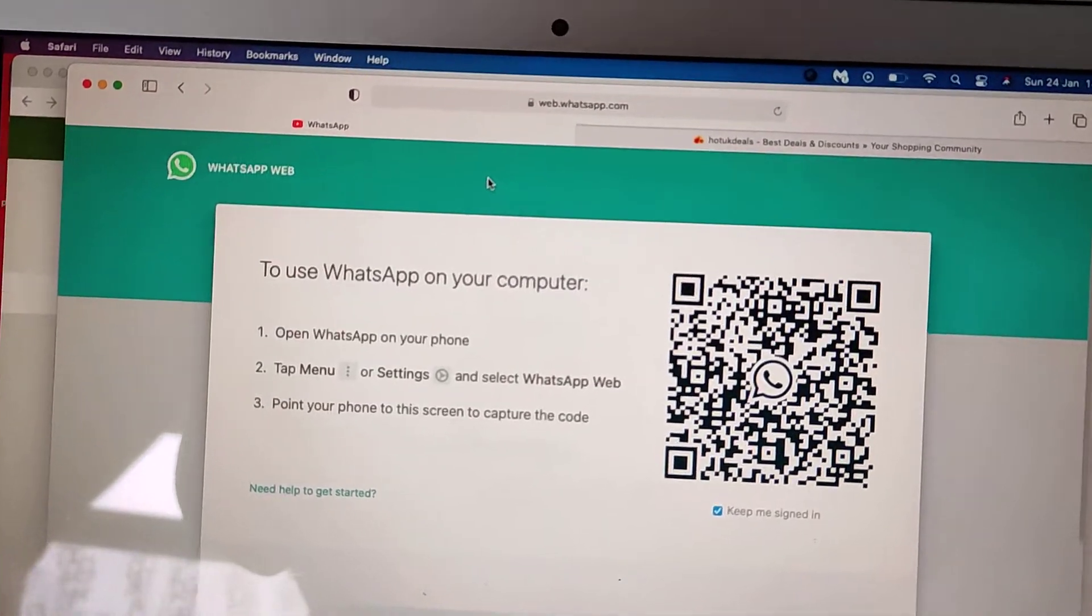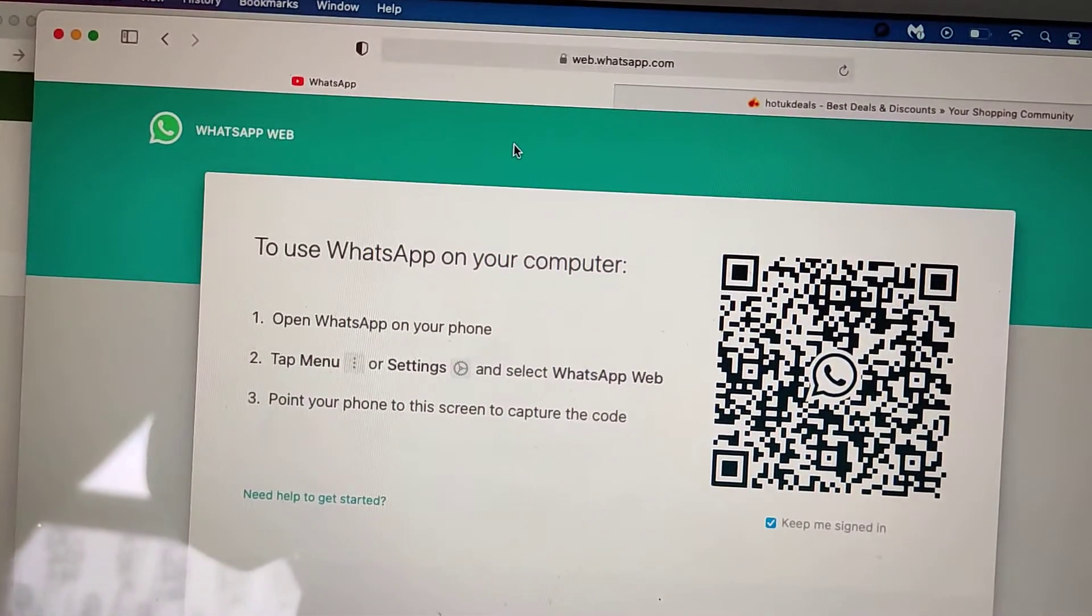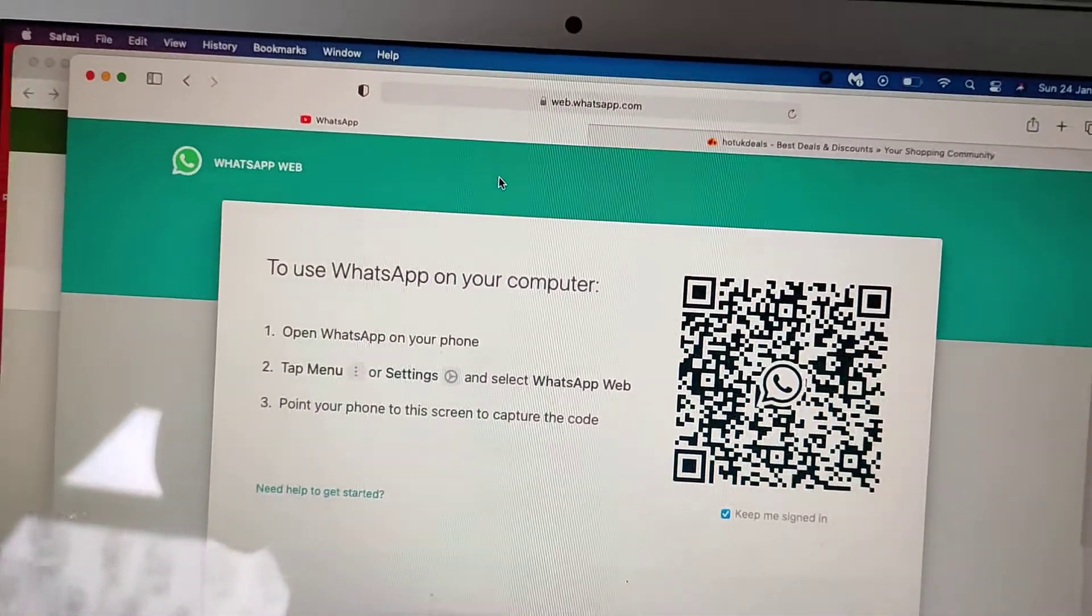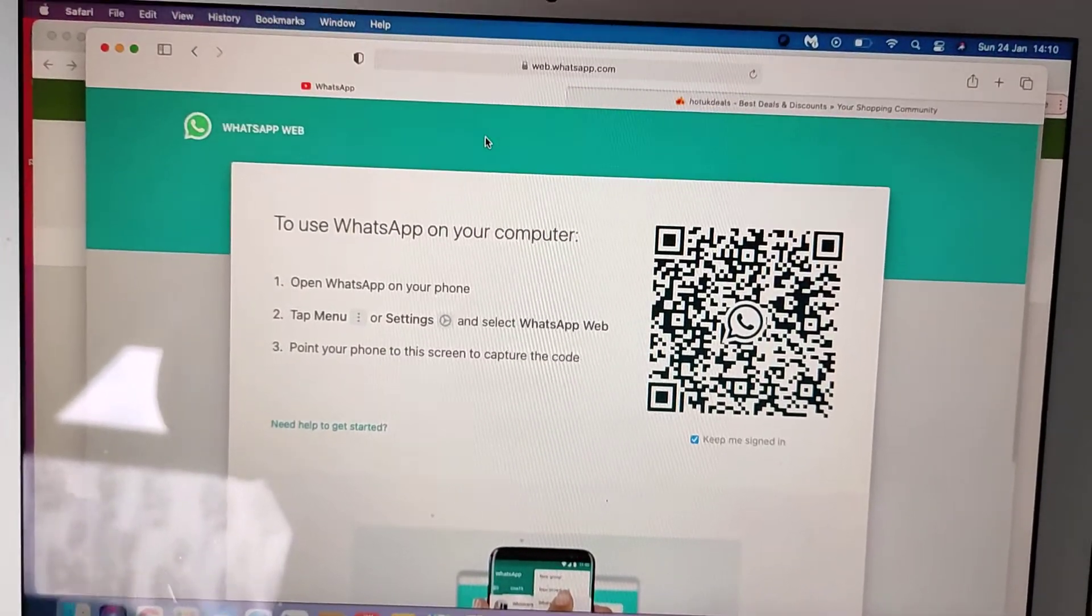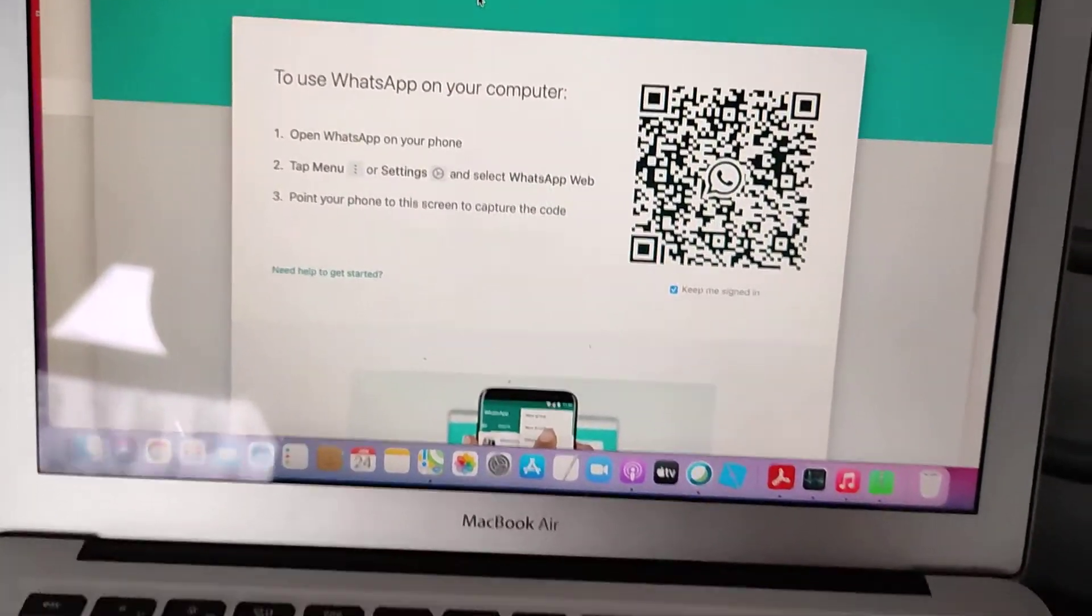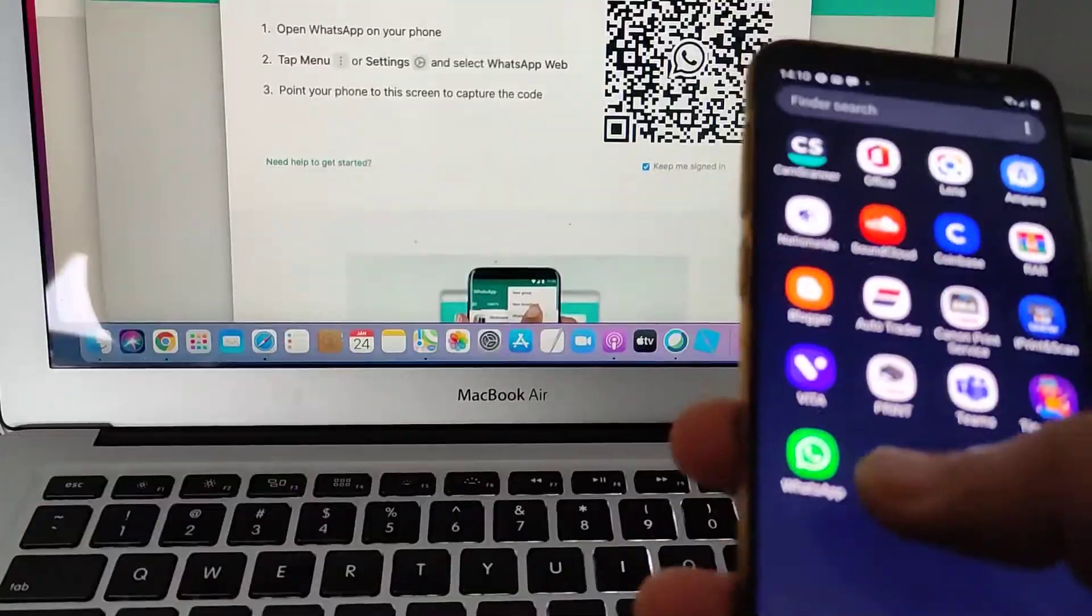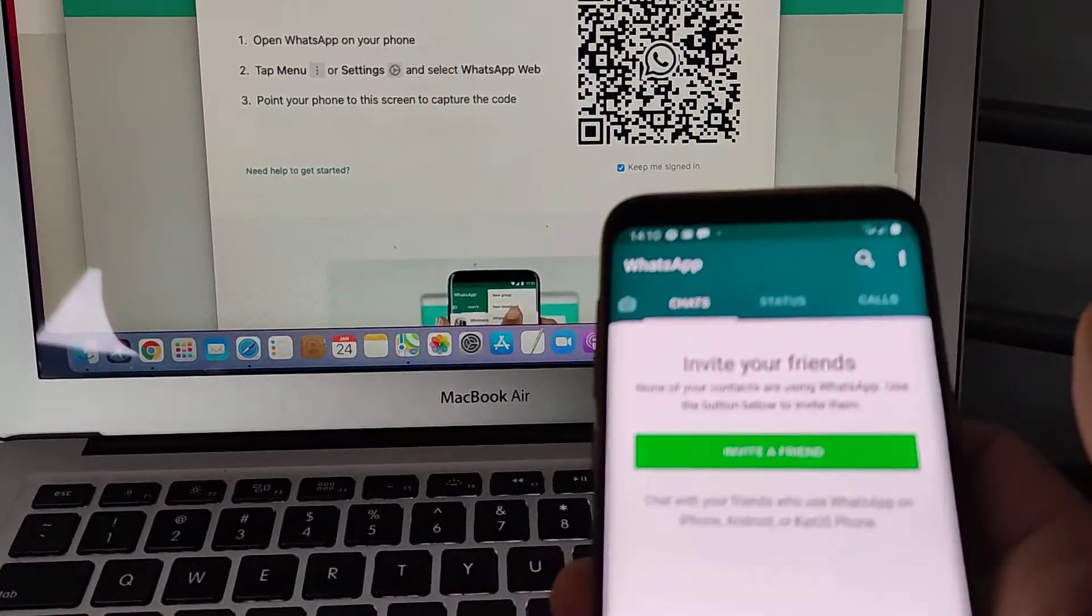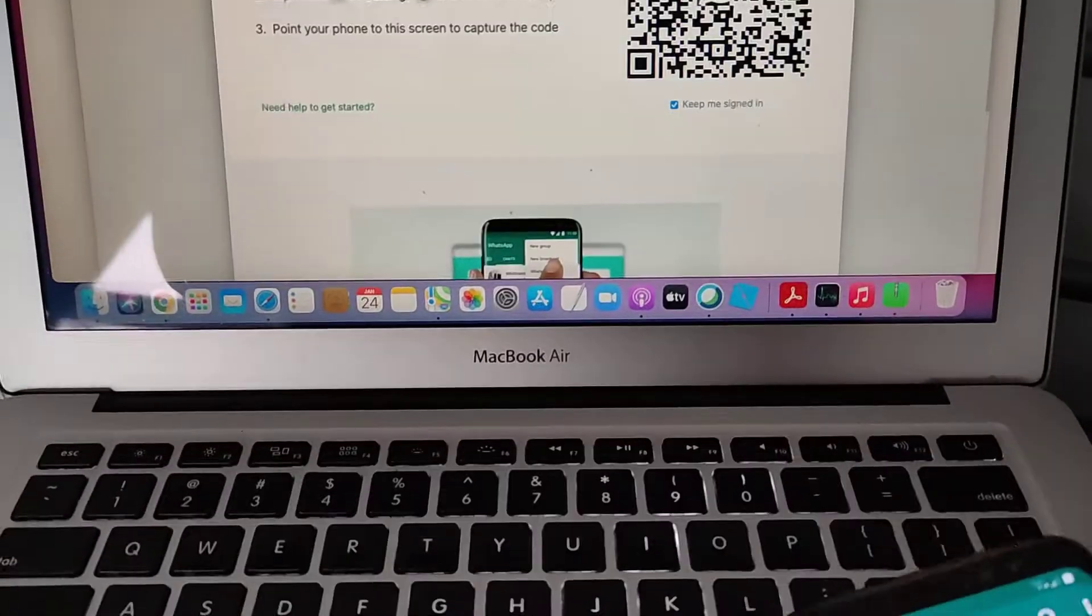So every time you open your browser and you type WhatsApp Web, you will be browsing your WhatsApp on your computer. So I have WhatsApp here on my Samsung phone, just going to open it.